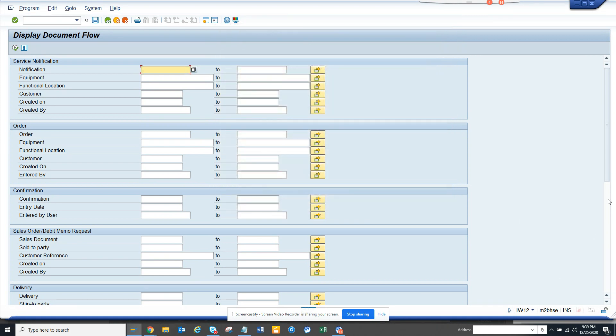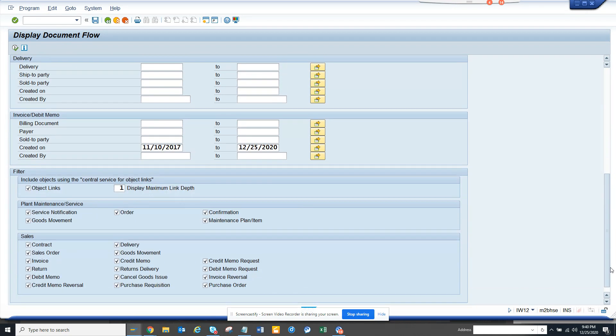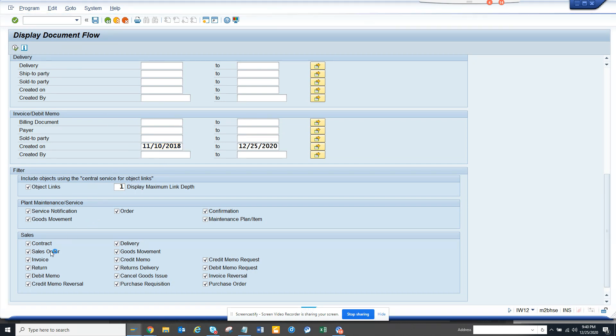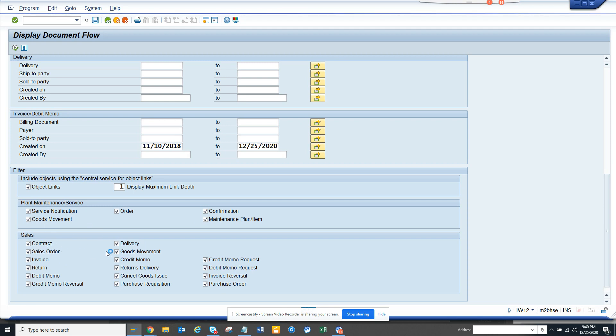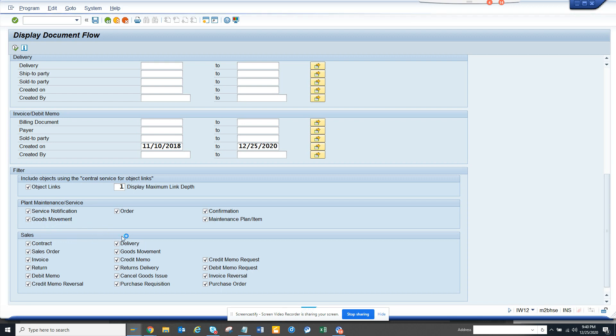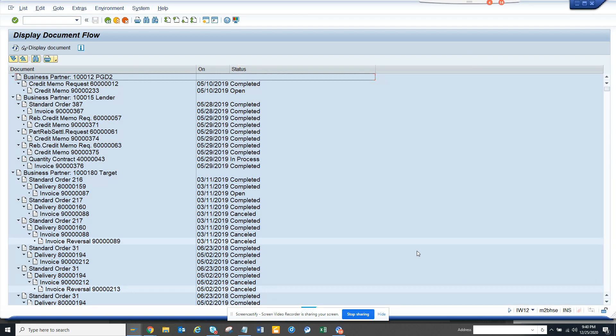The transaction code is IW12. I'll just select a time span and execute. Here you can see all these things: contracts, delivery, sales order, maintenance, service notification, goods movement—you name it, you get everything.